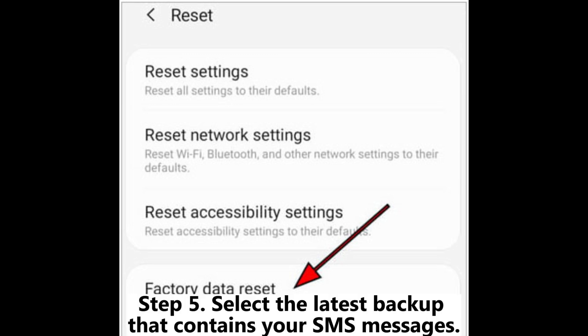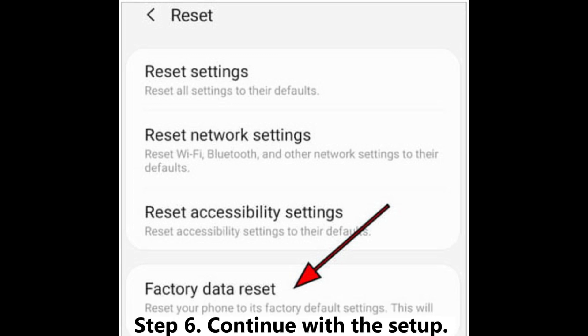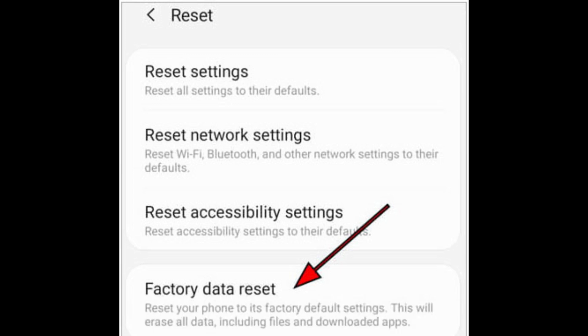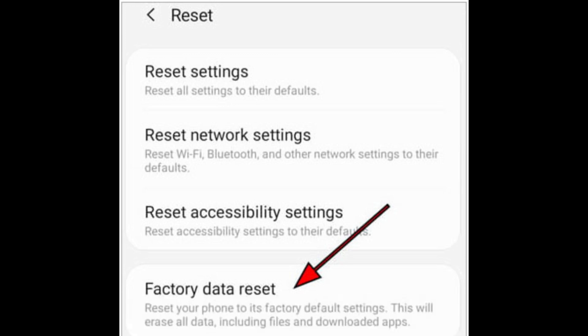Step 5: Select the latest backup that contains your SMS messages. Step 6: Continue with the setup. Google will automatically restore messages and other sync data.